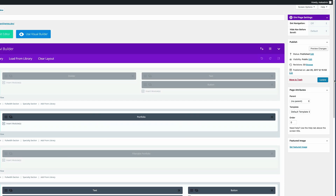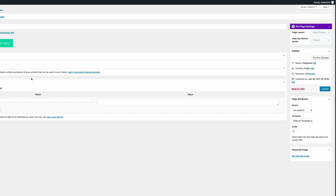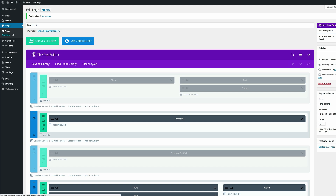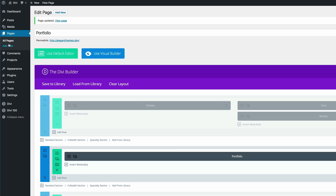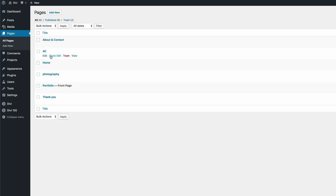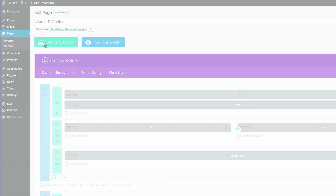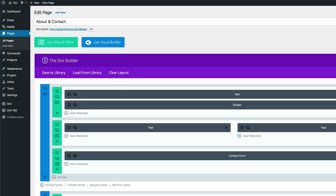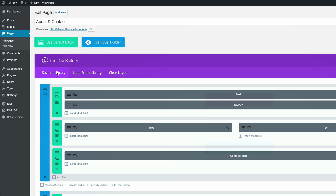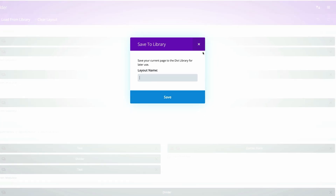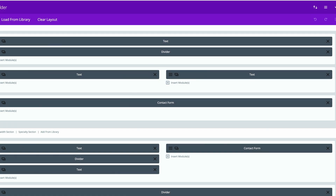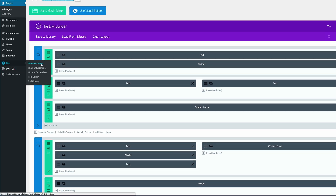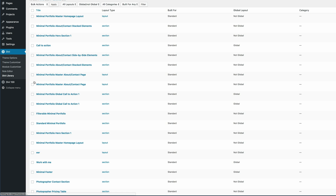Next, we need to save the other page — the About and Contact page. Go to All Pages, About and Contact, click Edit, and save the whole layout into your Divi library. Click Save to Library, give it a name, and then save. If you go to Divi > Divi Library, this is where all the layouts and sections are saved.